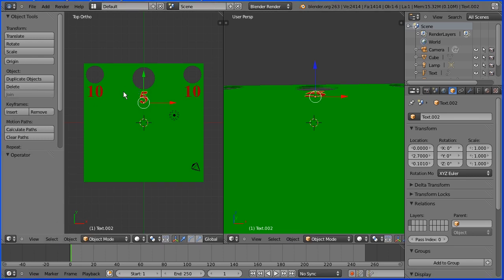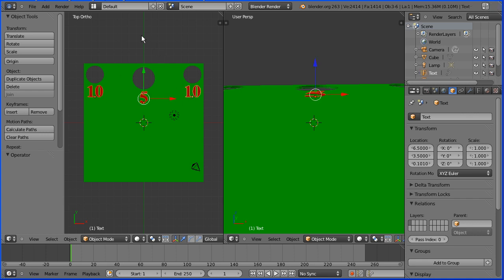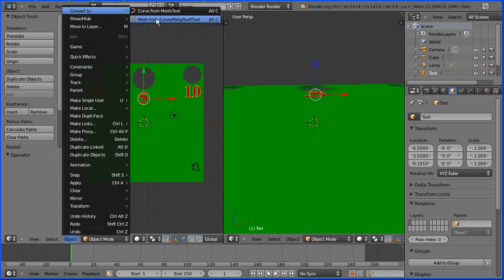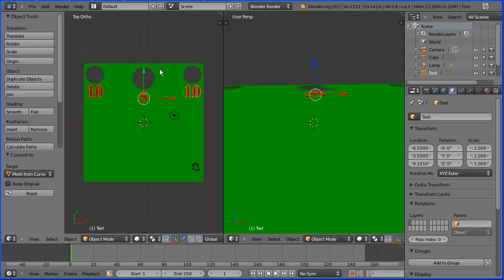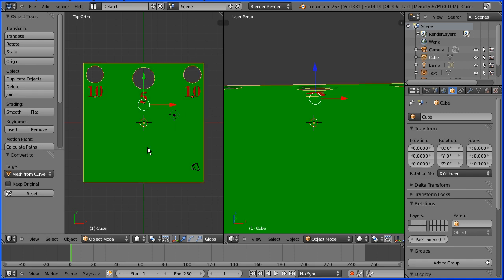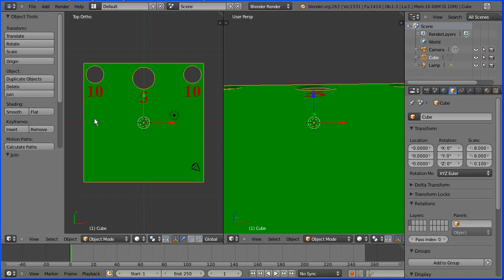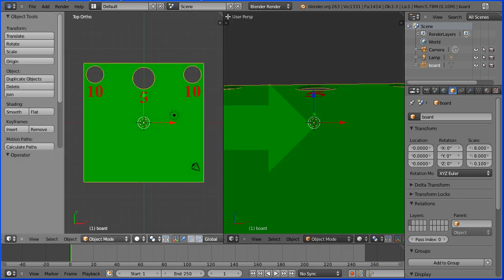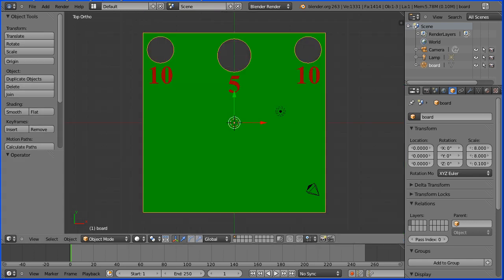With the 5 selected hold down shift and select both 10s. With all the text selected in the object menu convert to mesh. With the 3 text objects selected hold down shift and select the board and click the join button. We now have a single object which I'm going to rename board. With the board finished drag on the white diagonal lines to close one of the windows.